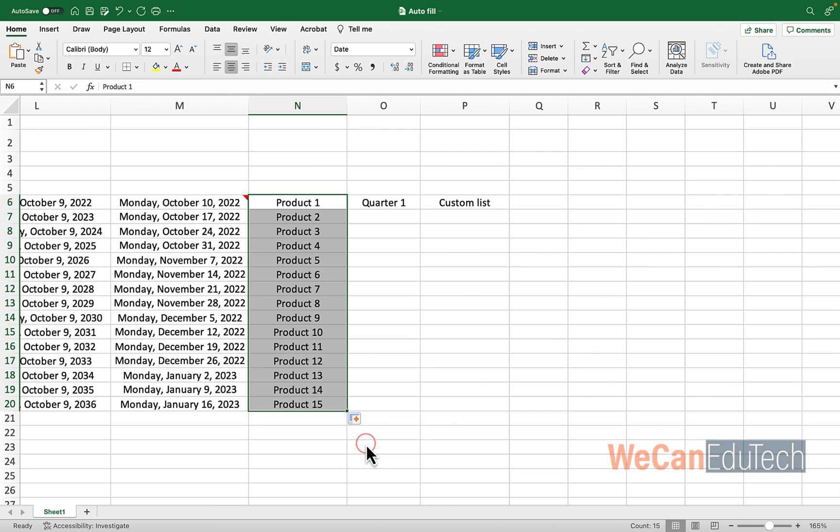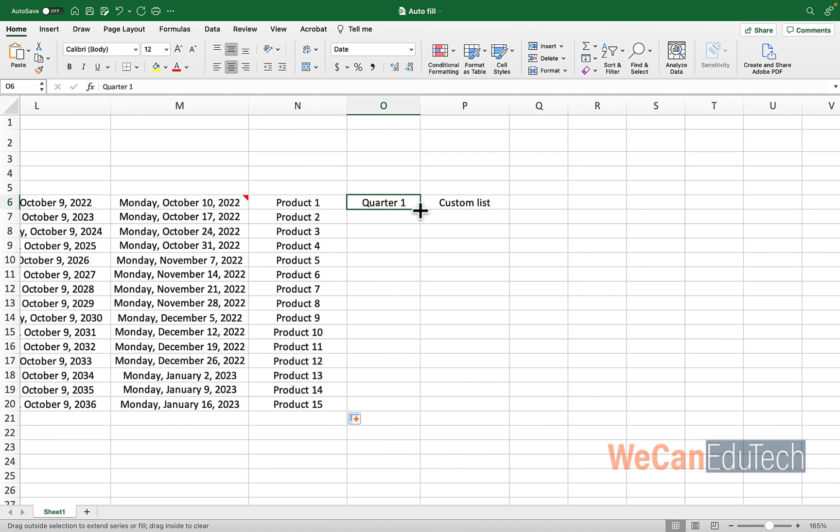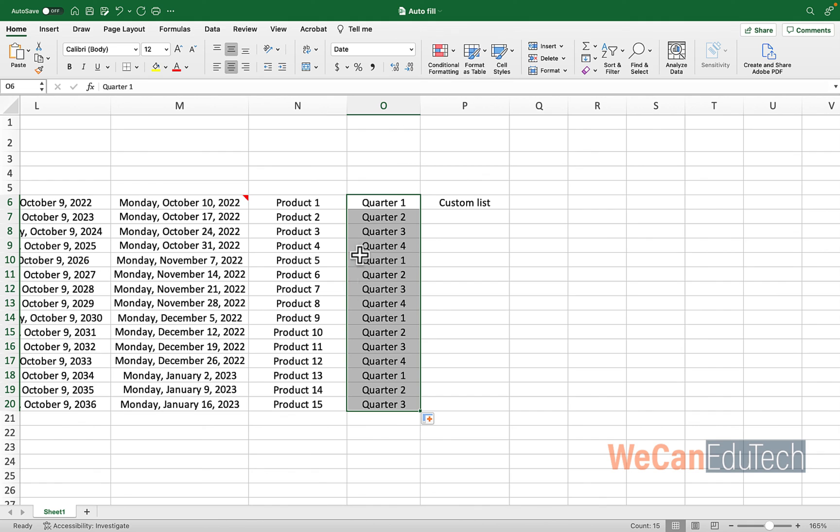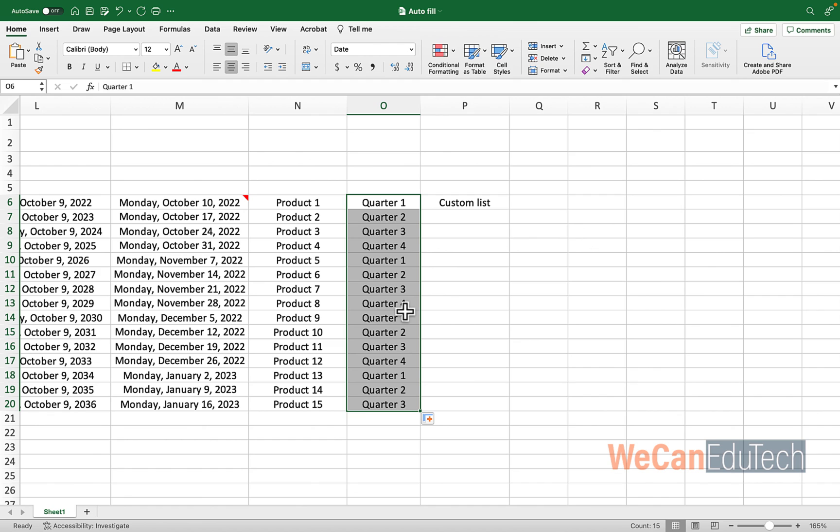And then quarter one, now look at what Excel will do here. The word quarter, Excel recognizes that word. So you see it goes one, two, three, four. And then it starts again, one, two, three, four. So it's repeating that pattern.